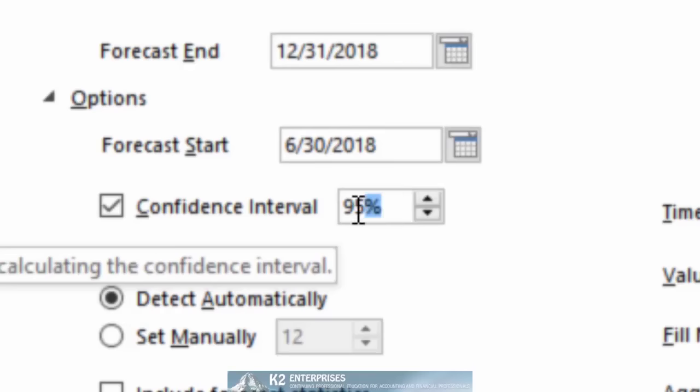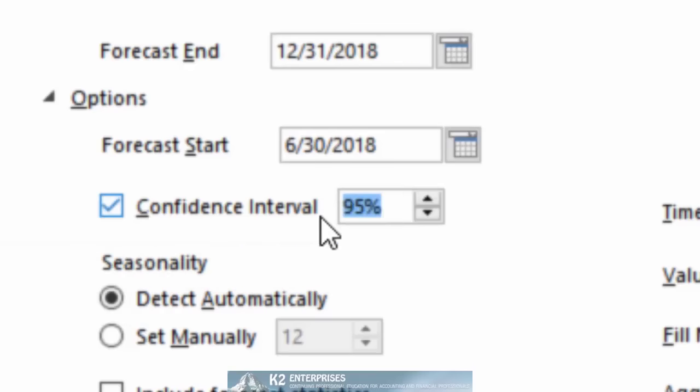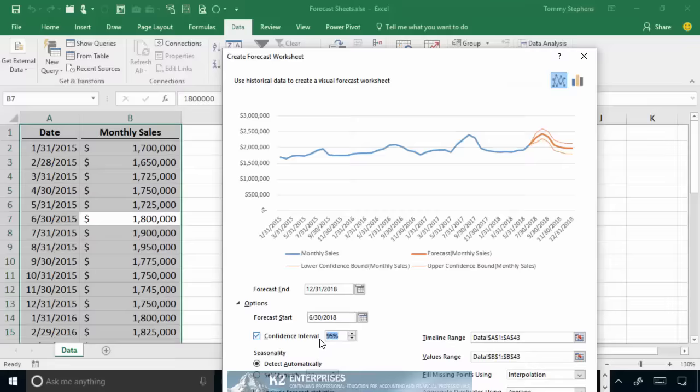That is to say, if you want to change the confidence interval from the default of 95% to any other value, you can certainly do that by editing options.